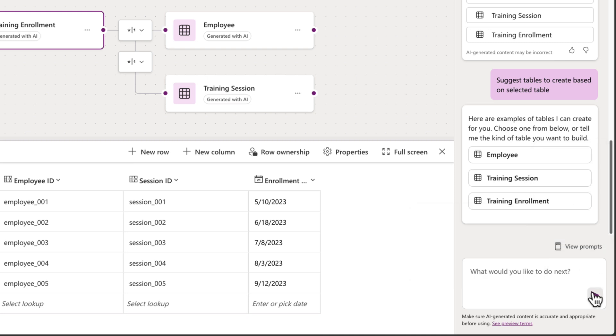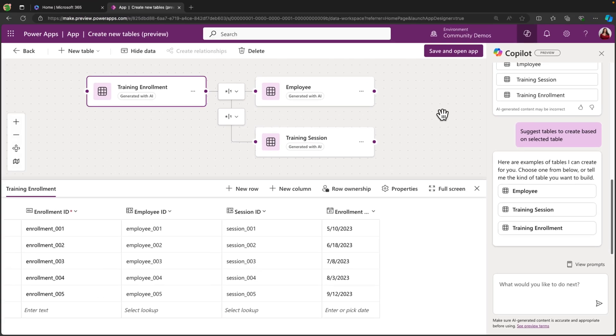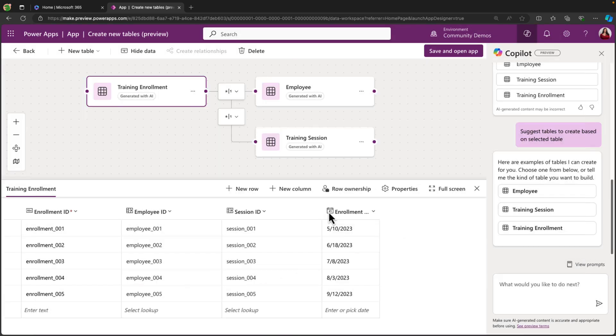But this is actually looking pretty good. I think I like the table structure that it suggested, and I'm ready to go. Now I wanted to have it actually go and create this underlying table structure in Dataverse and create an application for me using this data. So if we're at that point where we're ready to commit to what it suggested here, we can just select save and open app.